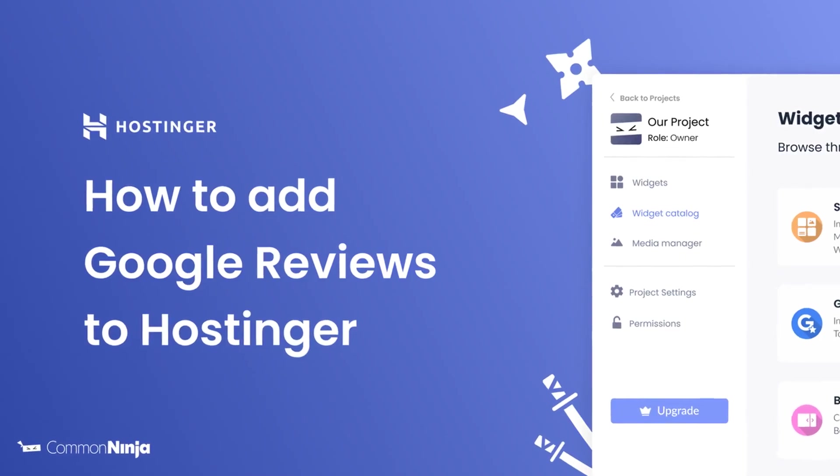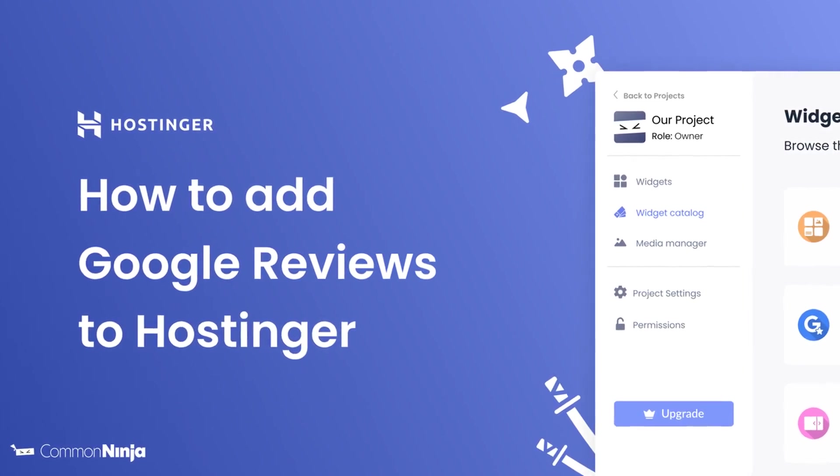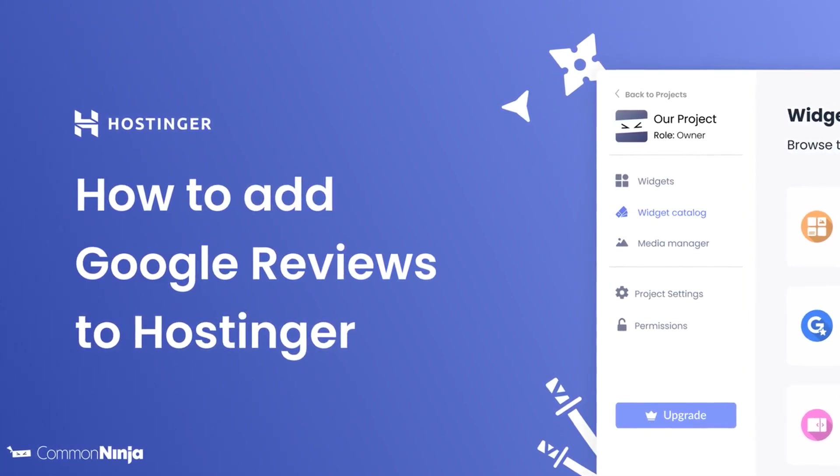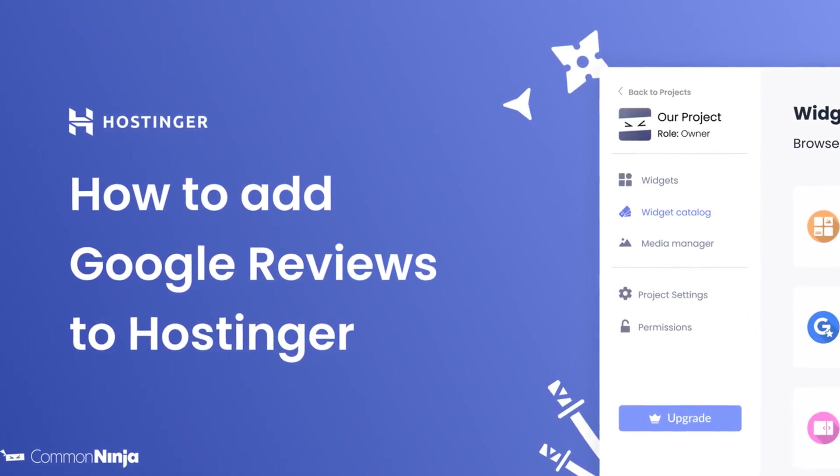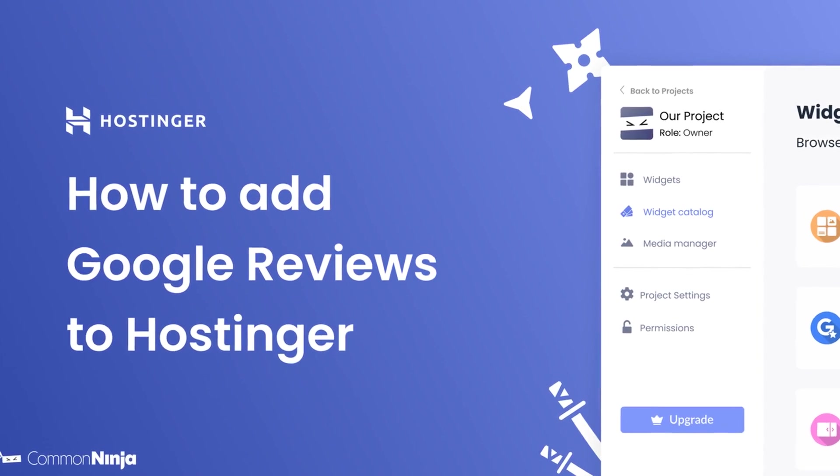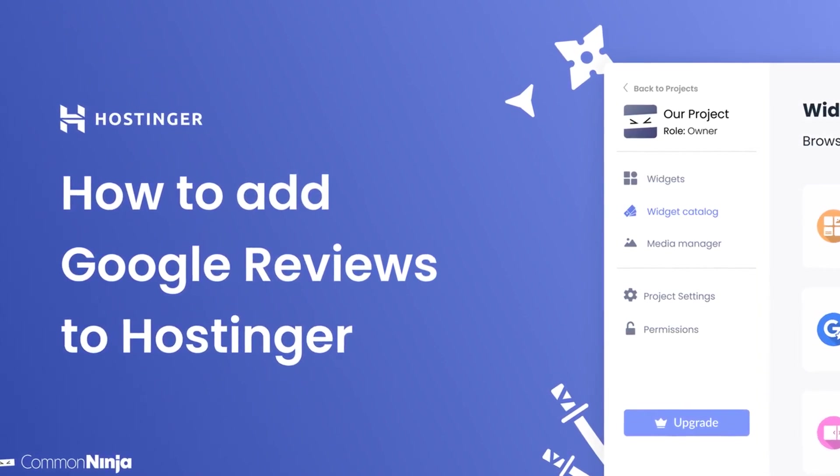Hi, my name is Daniel, and in this video I'll show you how to create a Google Reviews widget and add it to a Hostinger website. Let's get started.